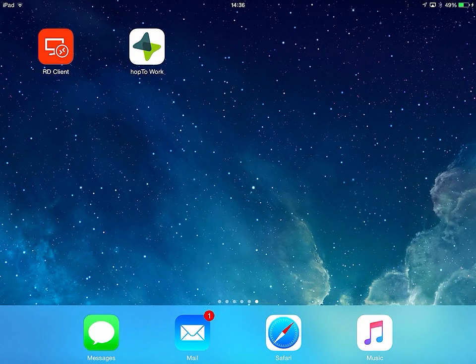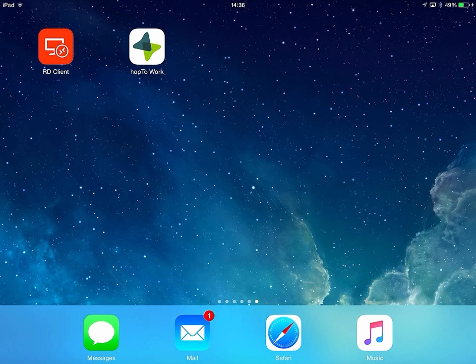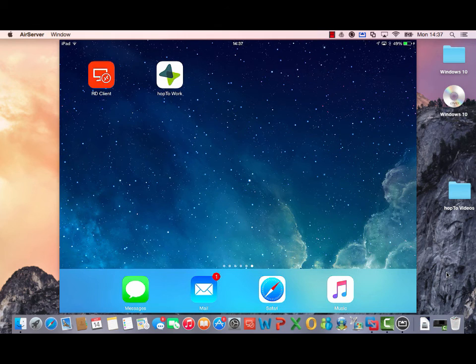Hi, I'm Andy Lennard and today I'm going to show you a comparison between the RD client for Microsoft on an iPad against Hop2Work on an iPad running an application called Tally ERP.